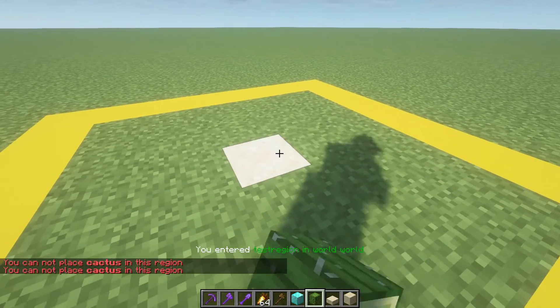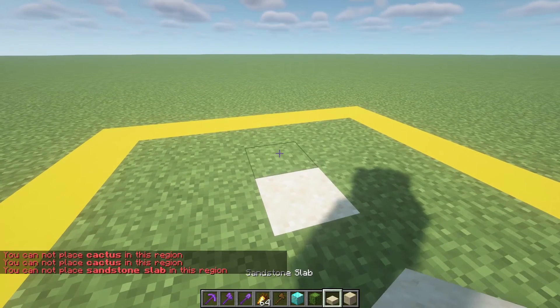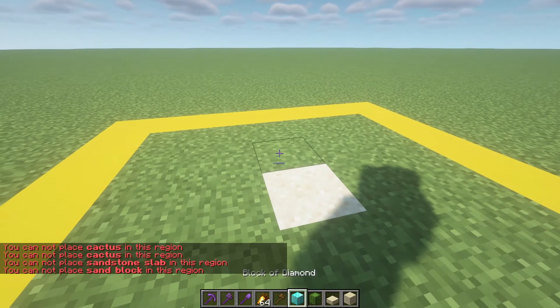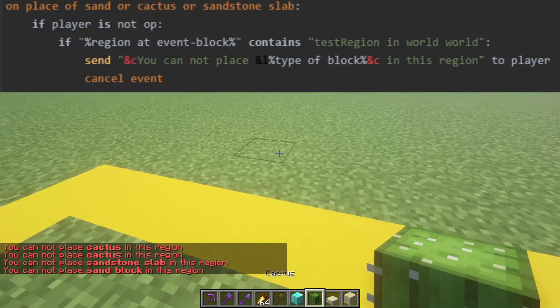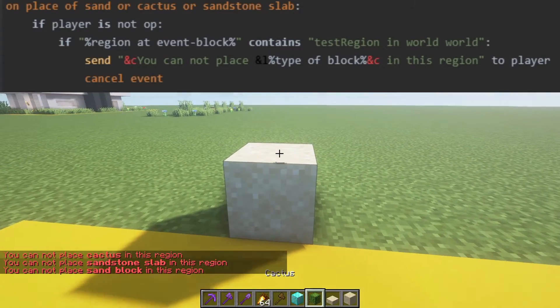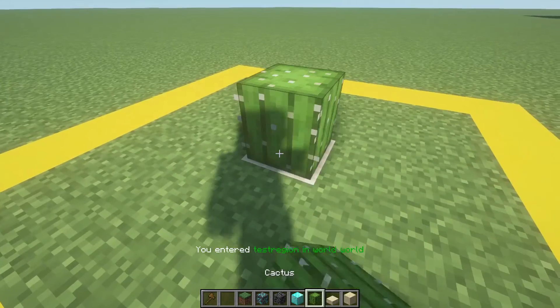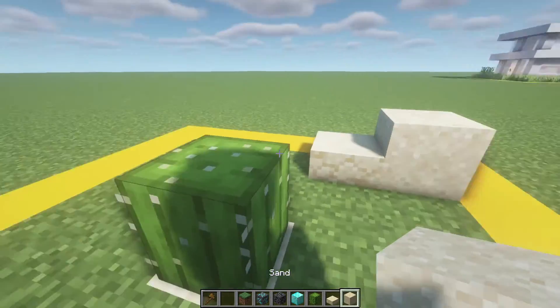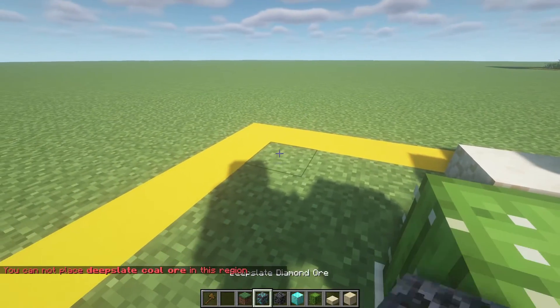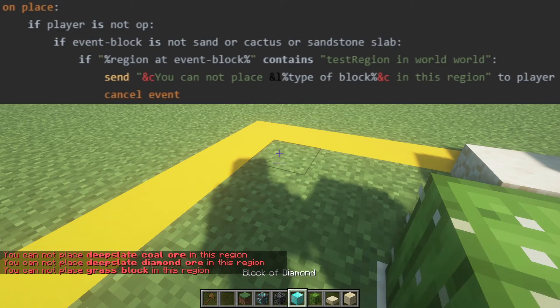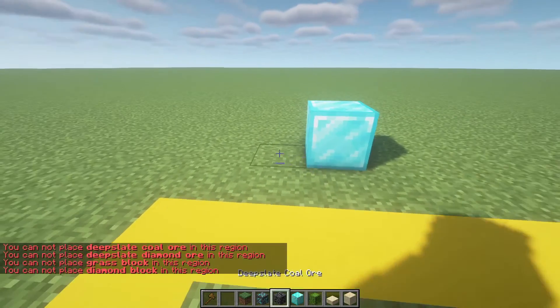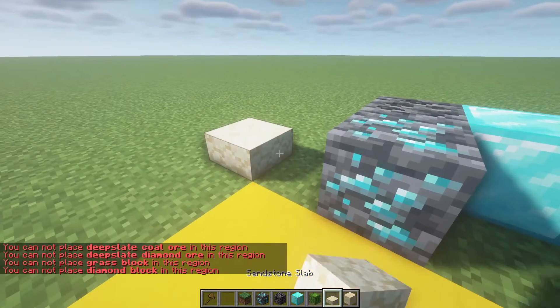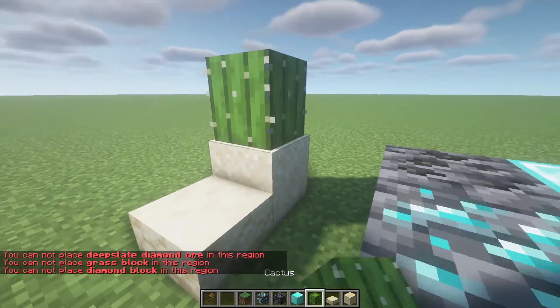Also, if you want to make it so sand, cactus, and sandstone slabs cannot be placed in the region, your code would look like this. If you wanted it to be the opposite, where the only blocks that could be placed in the region are those three, your code would look like this. And make sure you get your indentation correct. An easy way to check this is just to delete the indentation and re-indent it line by line.